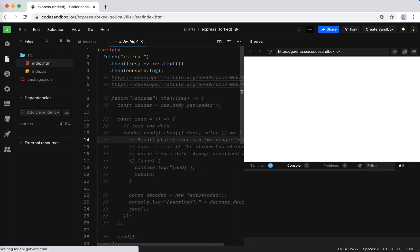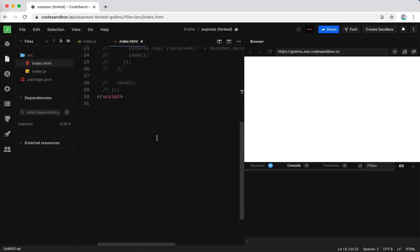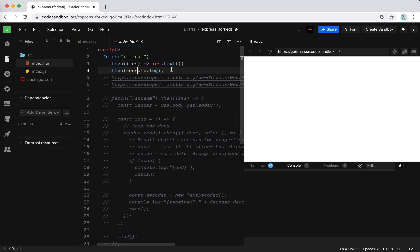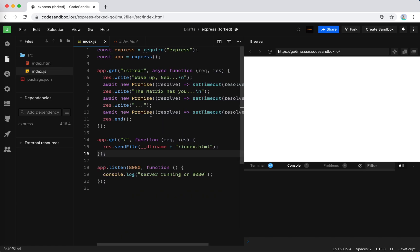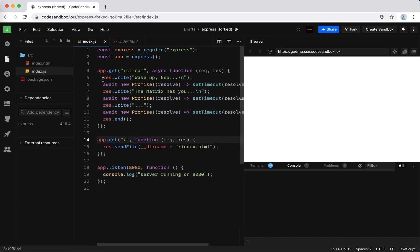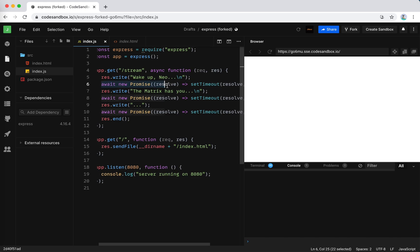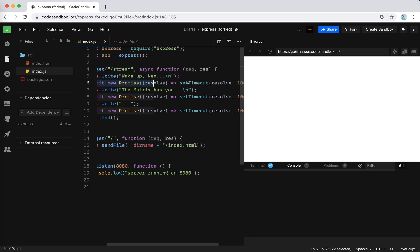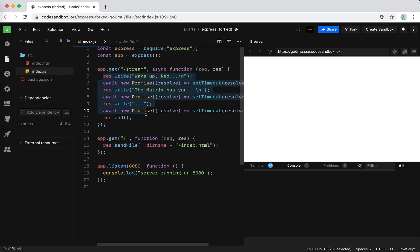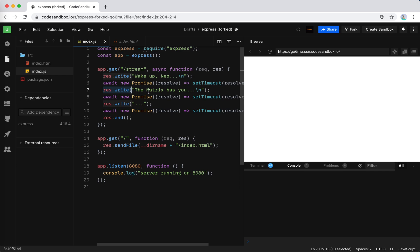Okay, the index HTML currently does nothing but just a fetch using the Fetch API and then console logs the text from this API. The API is defined in the stream endpoint. Let's take a look at what it does. So it writes with this Express API, writes 'wake up Neo' and waits one second. Obviously this is a mock for some heavy calculations. And then it writes 'the matrix has you...'